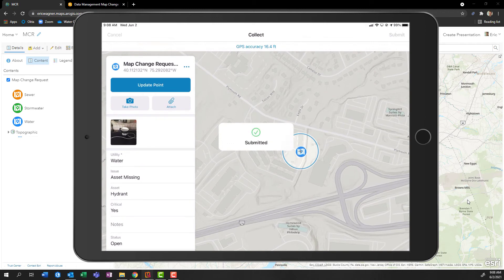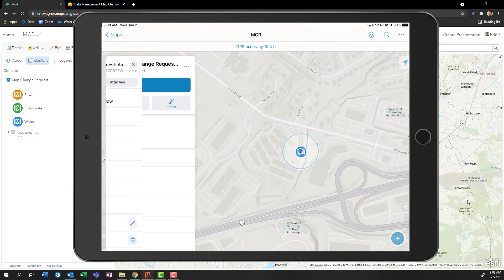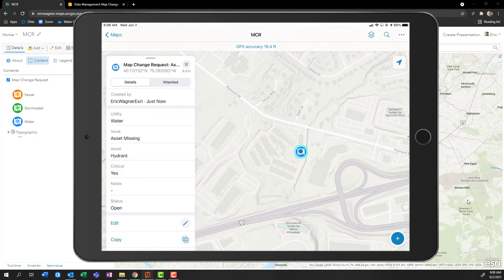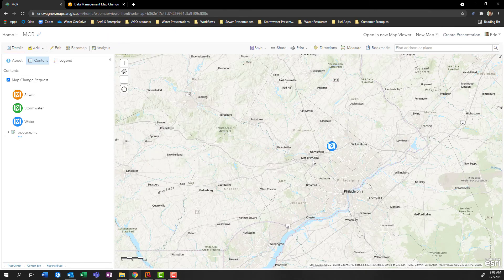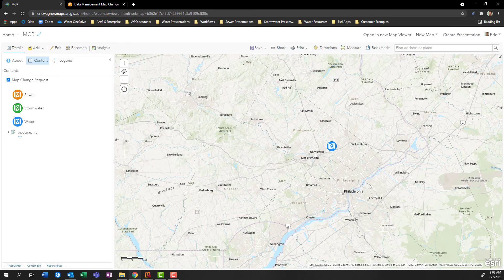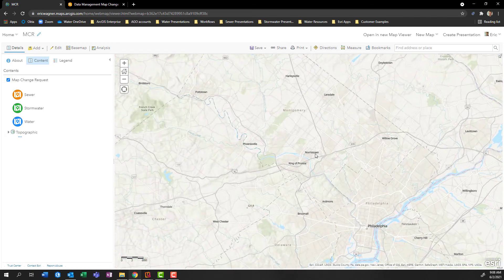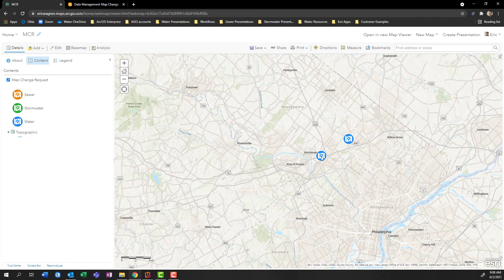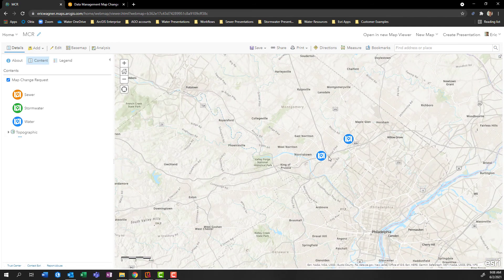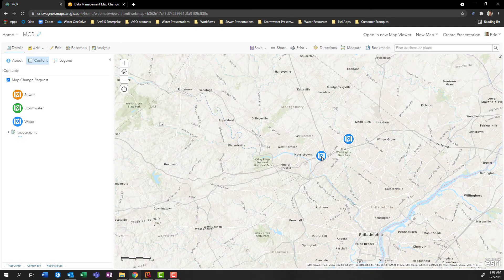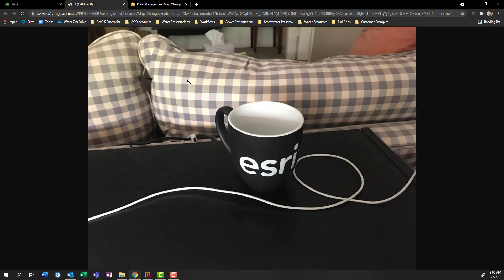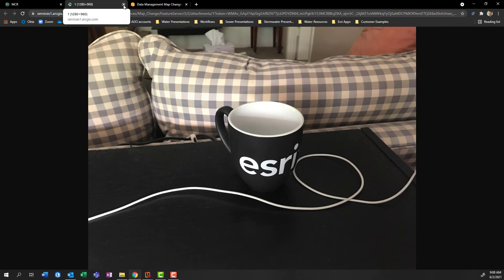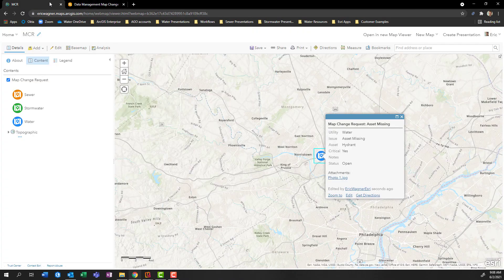So just like that, I've been able to deploy the map change requests template, get it into a map and make it accessible out in field maps. So if I come back in here into my web map and ArcGIS online, just kind of zoom in to refresh the extent, we'll see there's that new point that came in in real time, the missing fire hydrant that's critical, and even see our photo as well. So just a real quick example of how we can go about deploying a very simple solution like this.